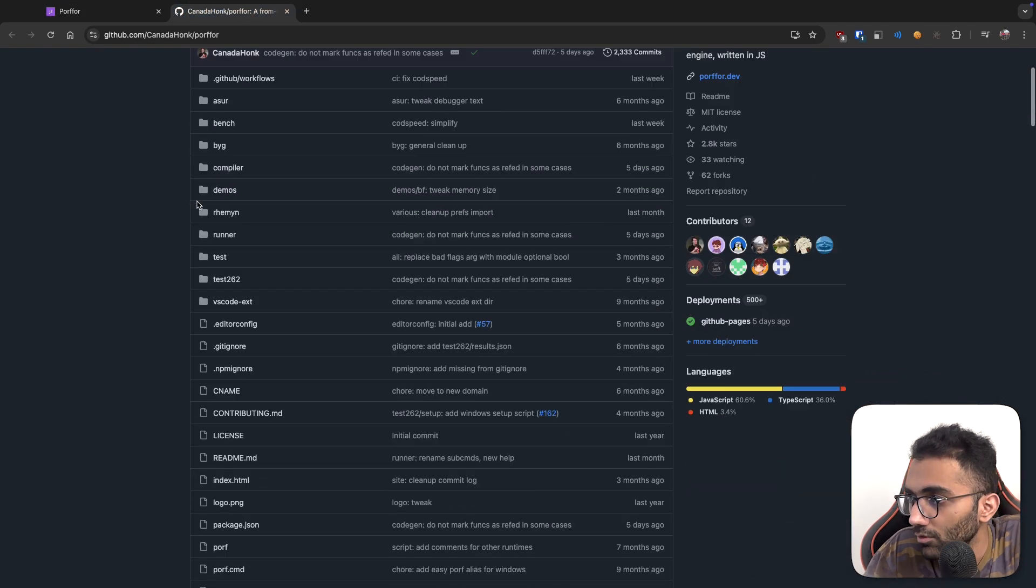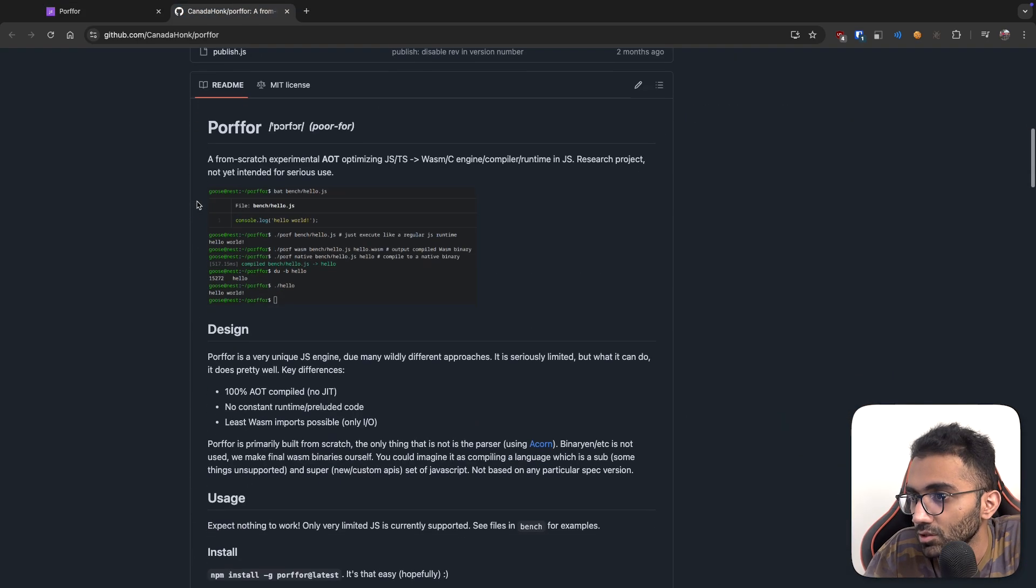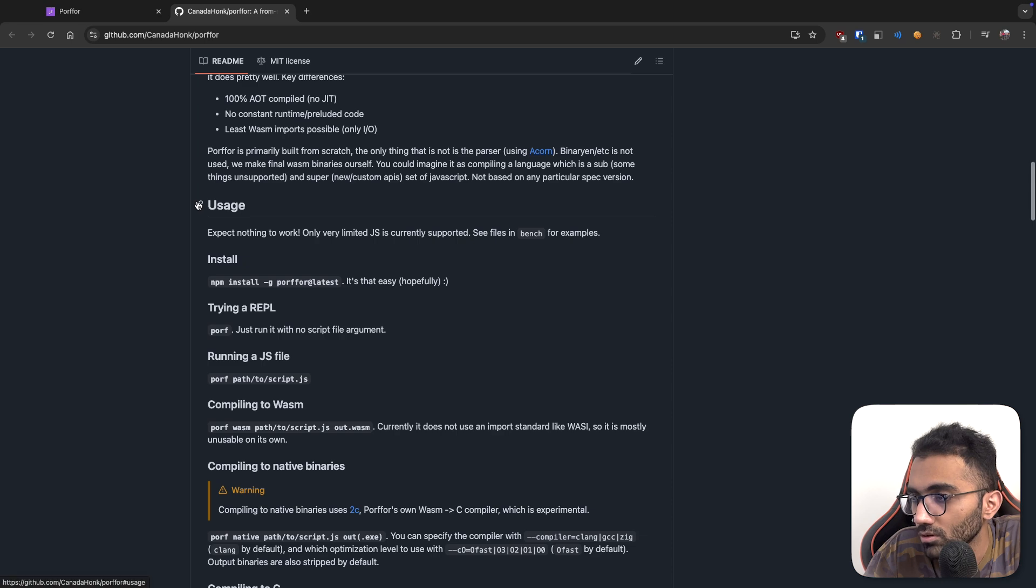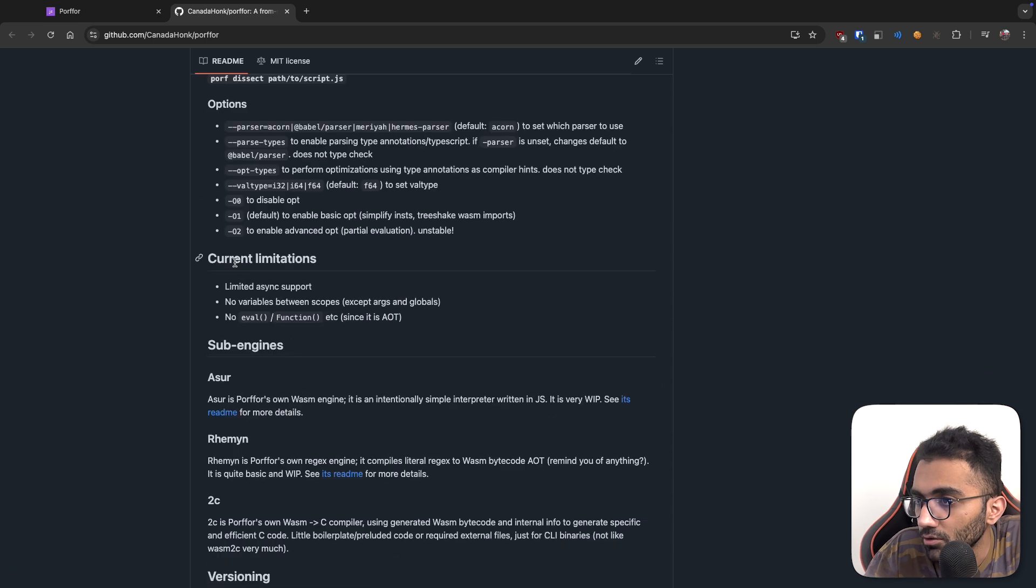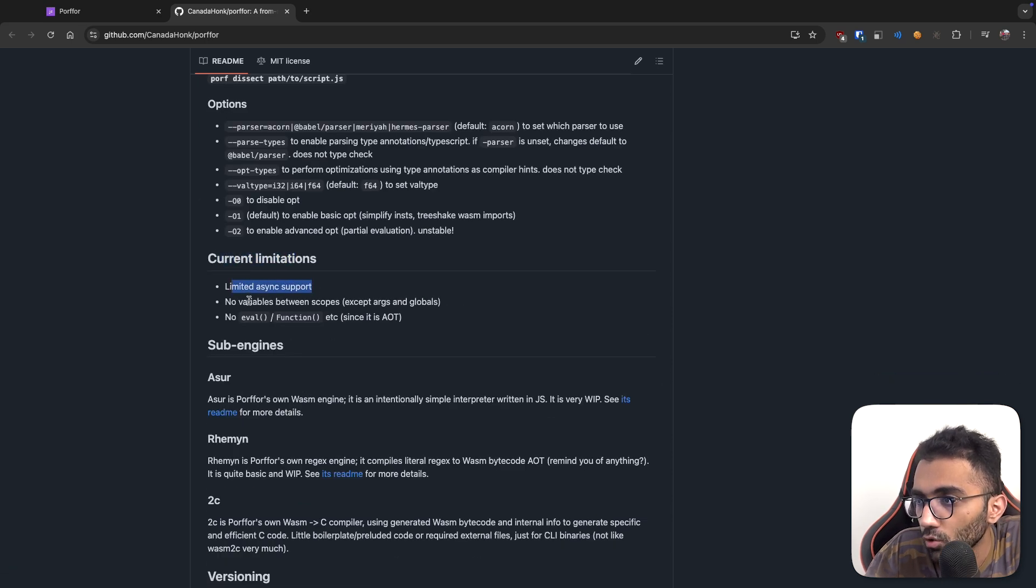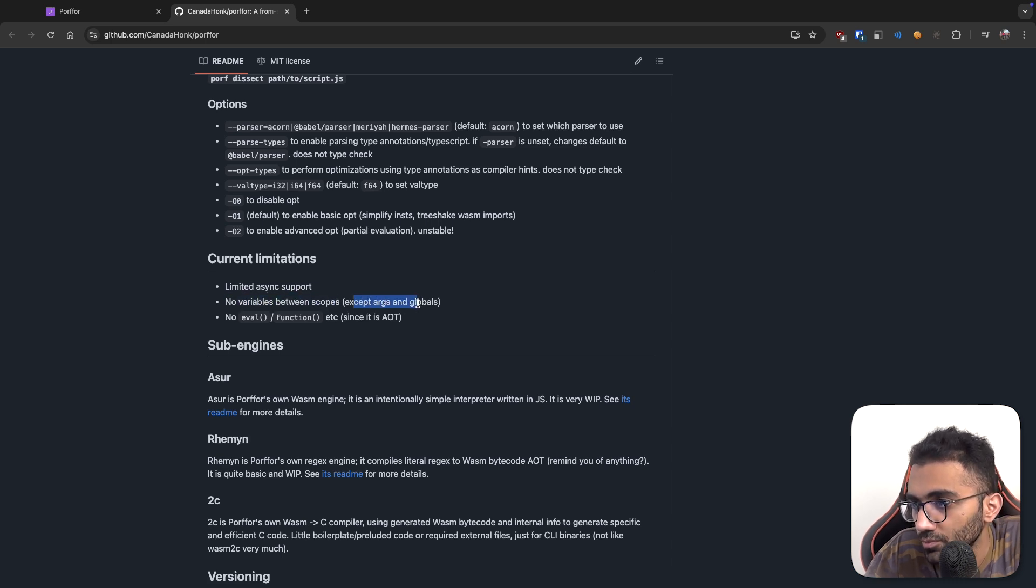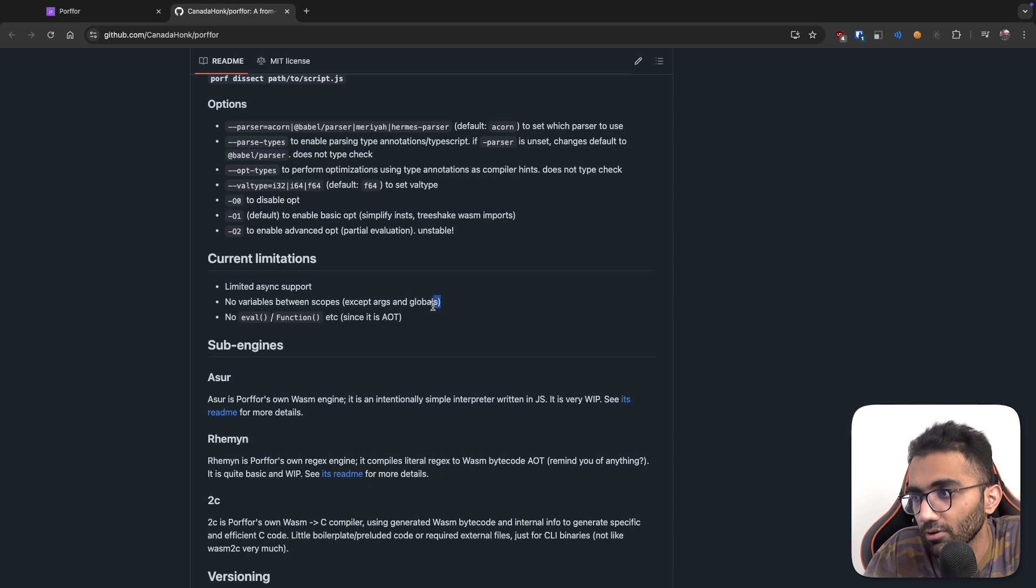As you can see, it's been like in the last six months at least it has gone from around 17% to now 50%. And if you look at the GitHub for this, you will find a little bit more information. You can see a few limitations over here. Limited async support, no variables between scopes.